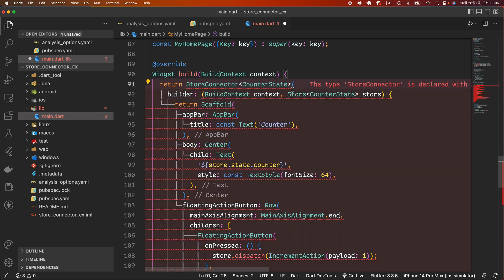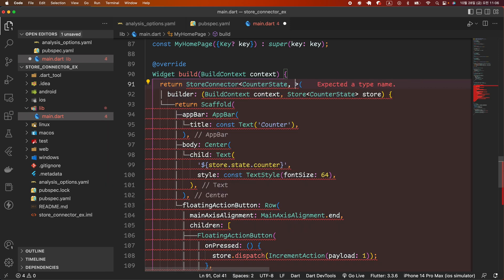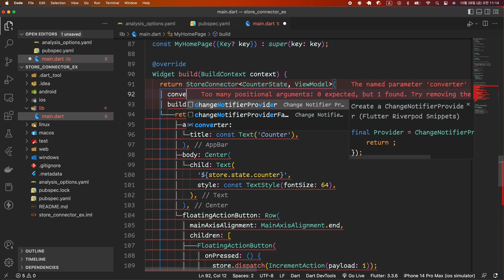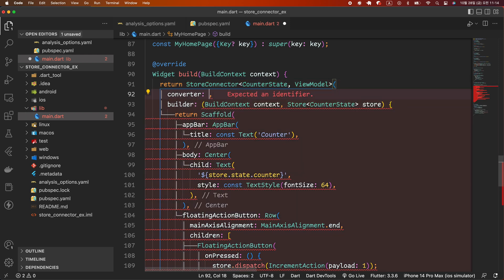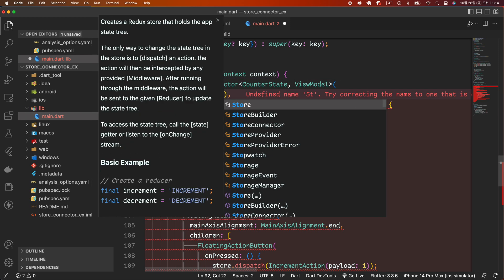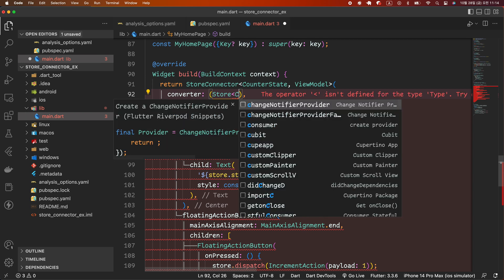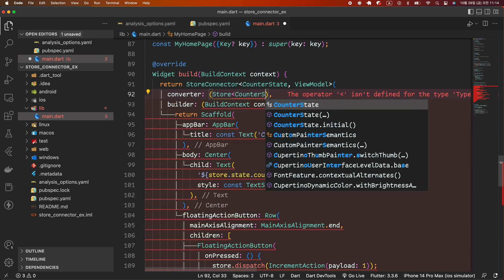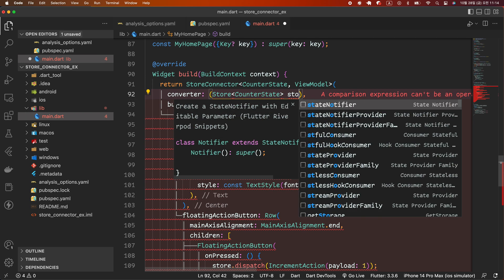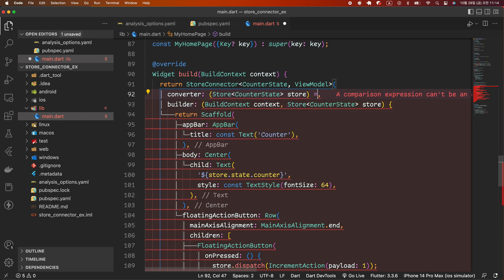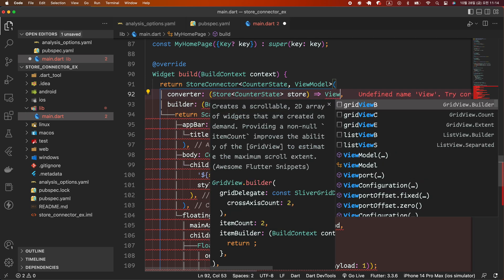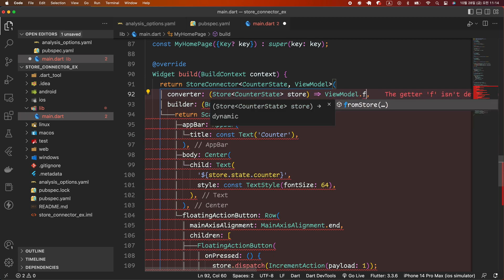Modify the StoreBuilder to be a StoreConnector and add the view model type. Then call the fromStore static function of the view model in the converter callback that receives the store as an argument.